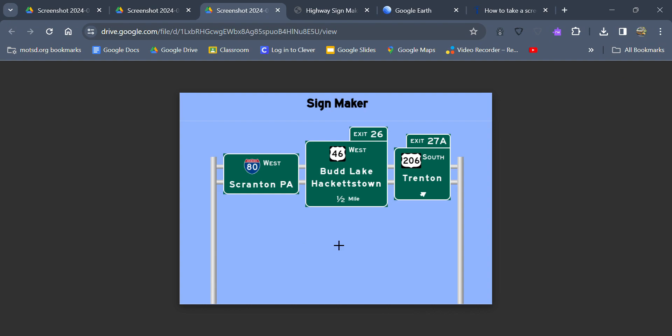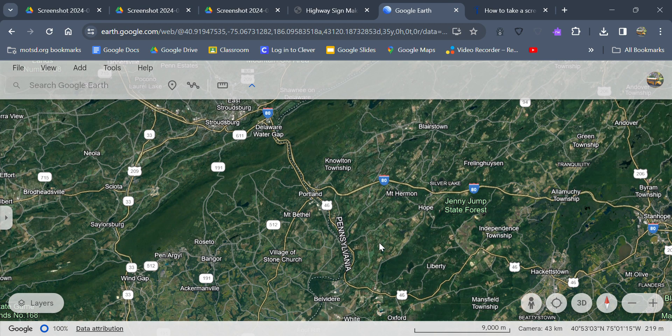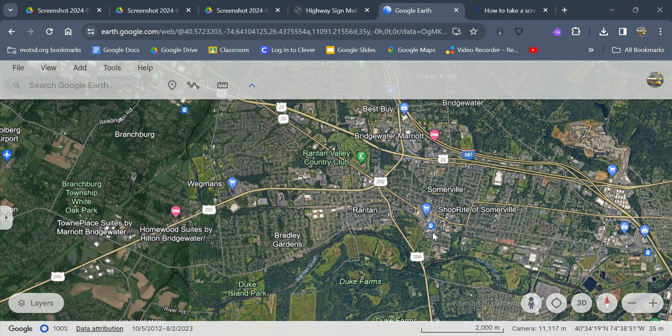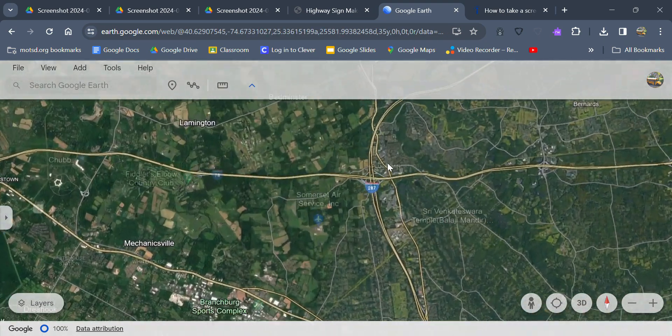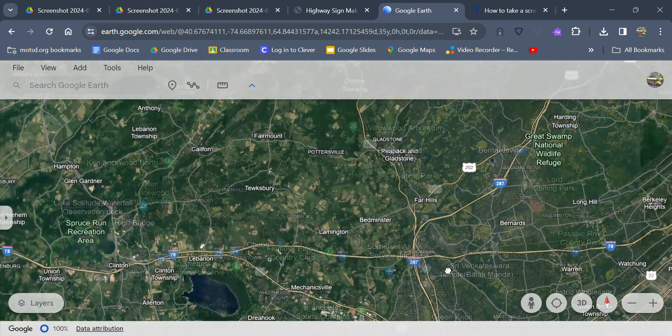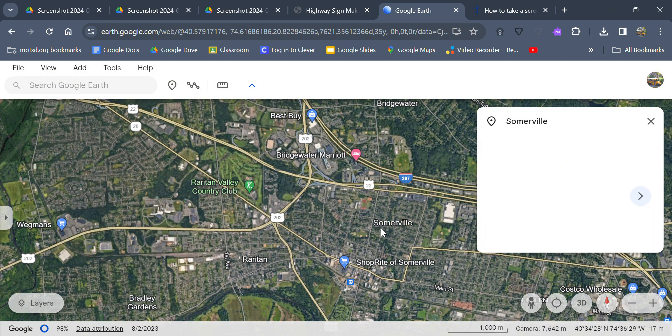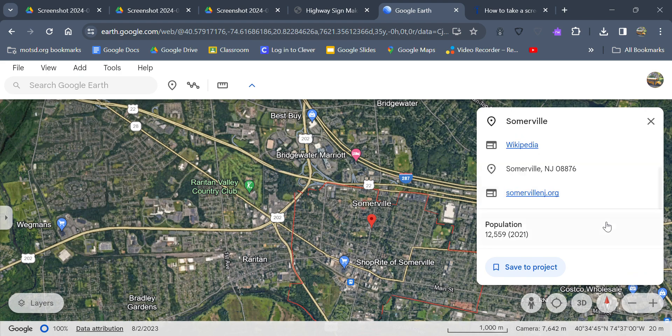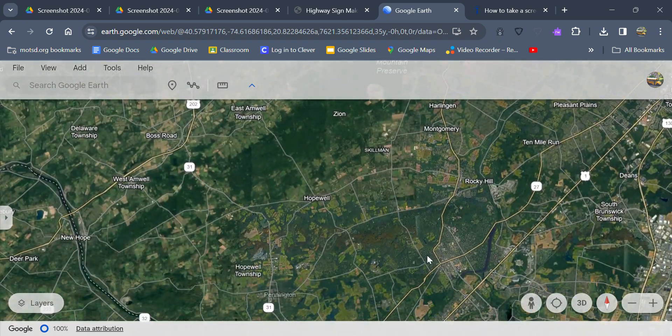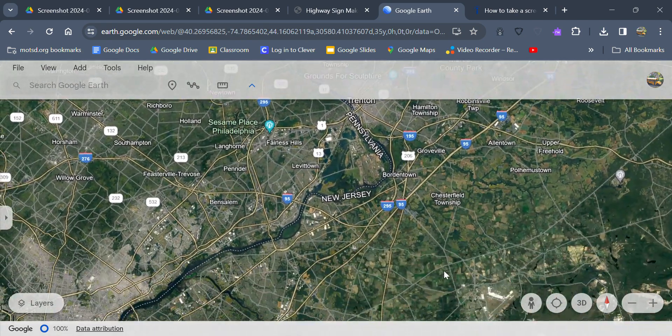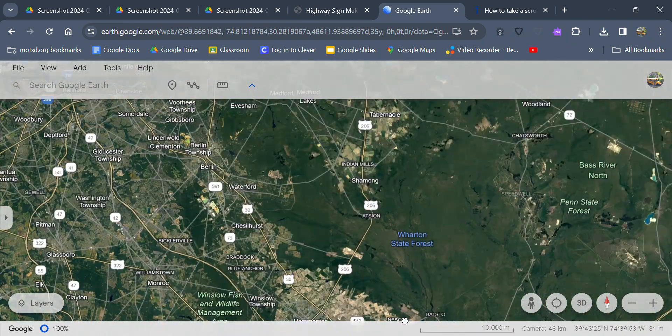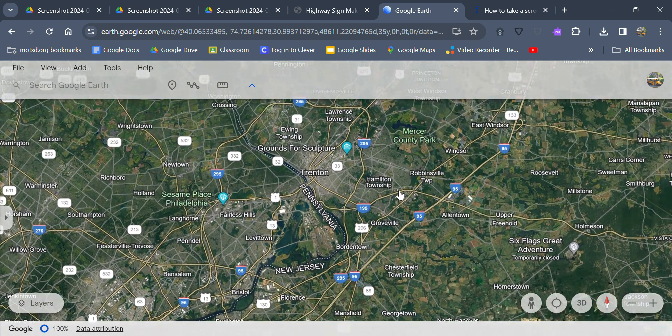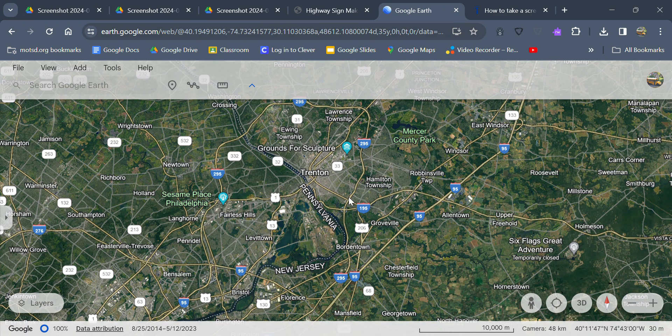Then we got Exit 27A, US 206 South. So instead of signing for Somerville, I mean Somerville I guess is kind of significant, well not really. I mean it does go through Somerville. I know you also have Bridgewater and Bedminster as well. Maybe Somerville is okay. There's at least in 2021 a good twelve and a half thousand people living there. It's kind of significant. Personally I would just do Trenton, because Trenton's more significant than Somerville.